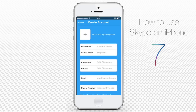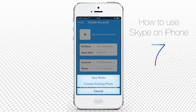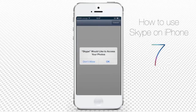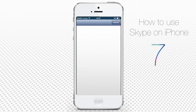You will be asked to fill in your account details to create a new account. You'll probably want to start with tapping to add a profile picture. The menu offers you a choice between taking a photo with iPhone's camera or choosing an existing picture. We'll choose an existing photo and we're redirected to our albums from where we can choose a nice pic.